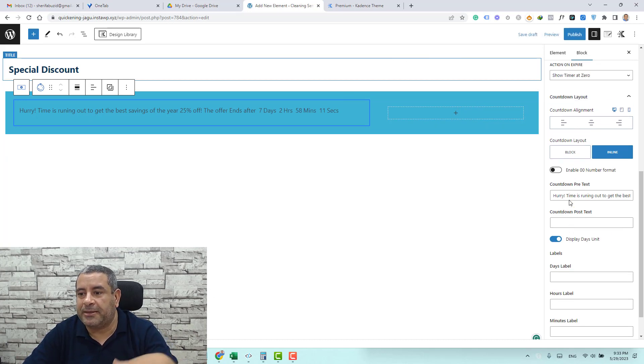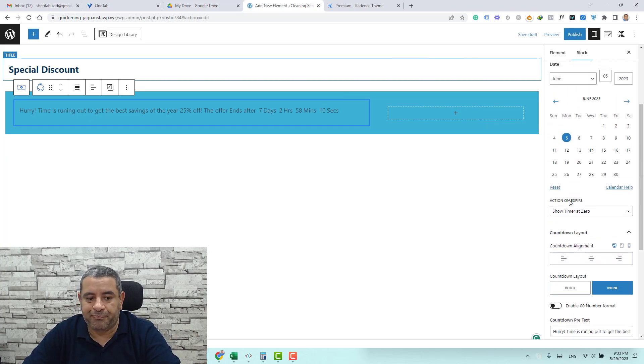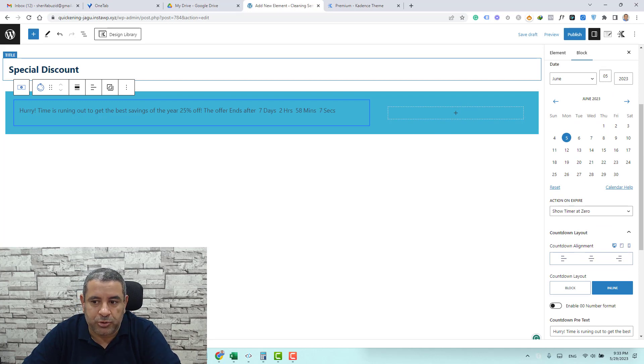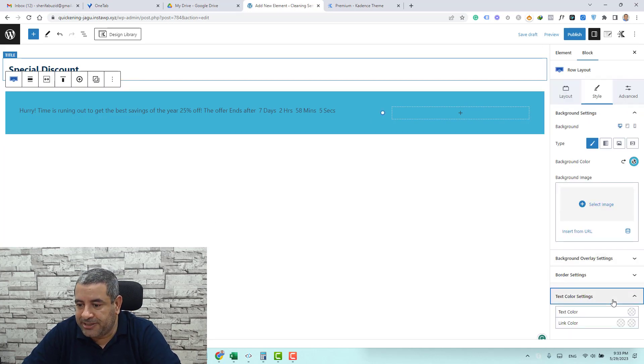In order to make the text white we can go to the row out and let's choose the color text to be white.